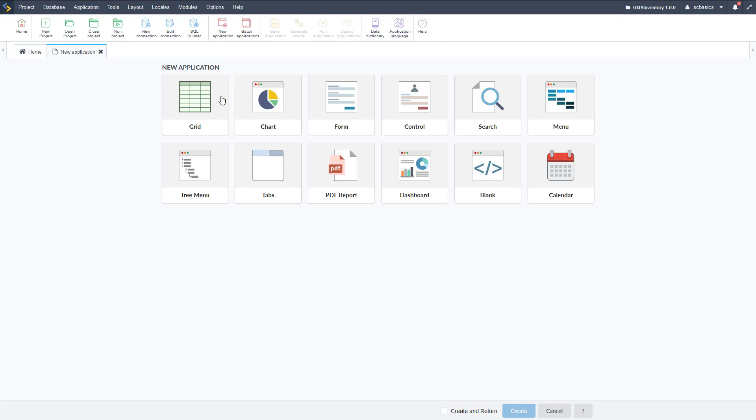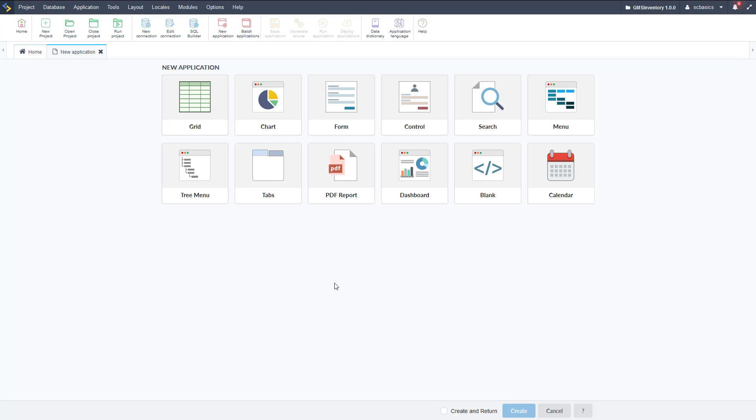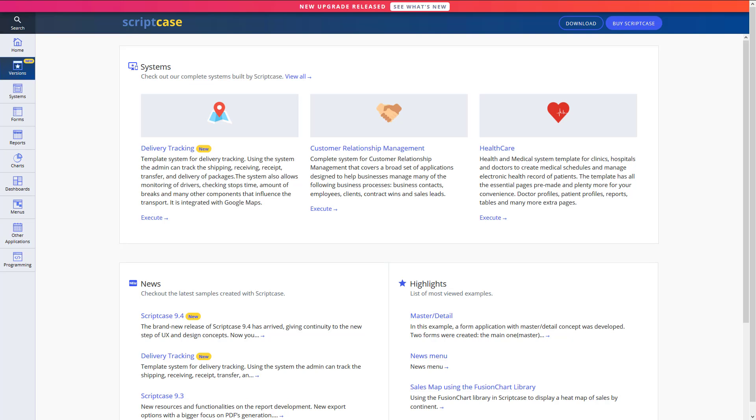As you can see, so we have our grid that's for displaying data, chart and then form for editing data. We have a control application which is like a form but not attached to a database necessarily. We have a search for searching data, we have a menu application as well as a tree menu application for linking different applications together, tabs, PDF reports here. So tabs can have two applications and then PDF reports are kind of like grids but generates a PDF, web dashboard for displaying multiple applications at once and blank application which can do pretty much anything we want and then a calendar application. So let's go over and let's look at some samples for these before we get started, so you can see what they do.